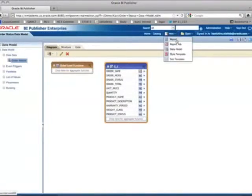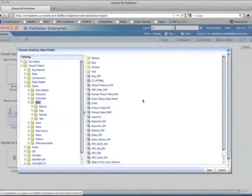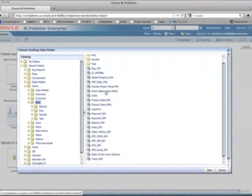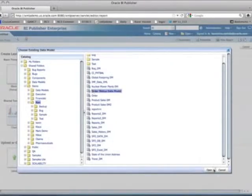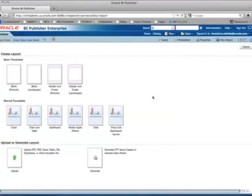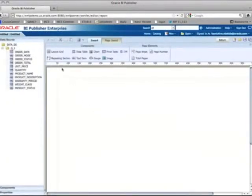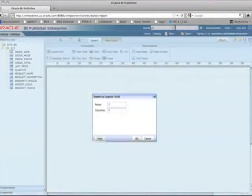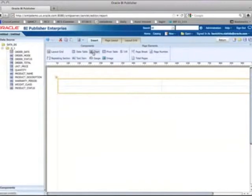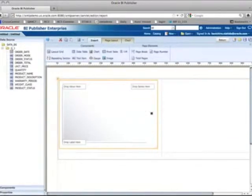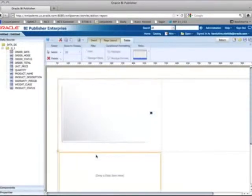Under the New menu there's a Report option. This gives me a window where I need to select the data model I just created — 'Order Status Data Model' — and click Open. Now I see the report UI where I can start with shared templates or a blank template. I'll use the blank template. These are the components I can use to visualize and design my layout. I'll drop in a layout group with a two-by-two arrangement, which lets me place a chart or table in each cell.